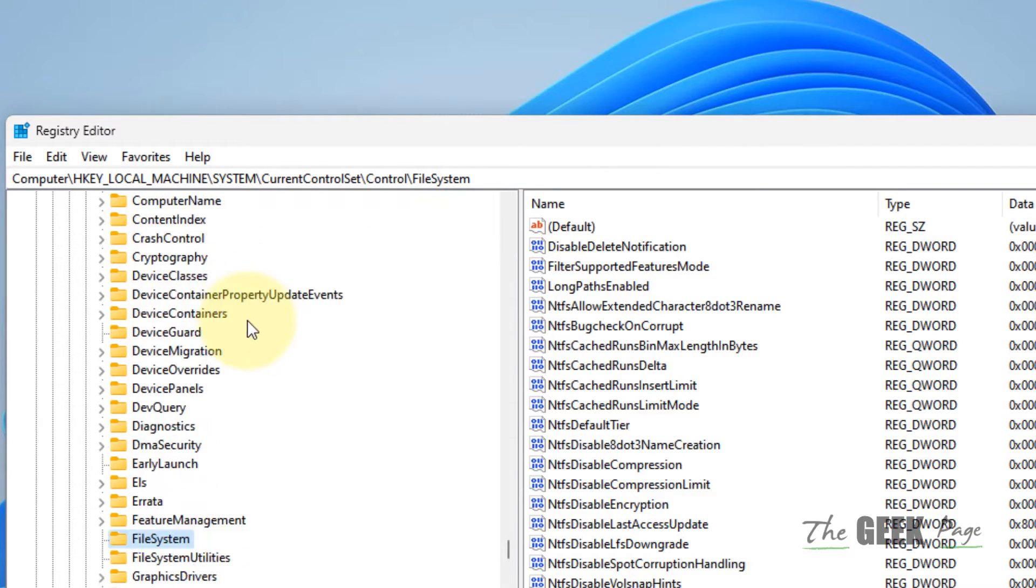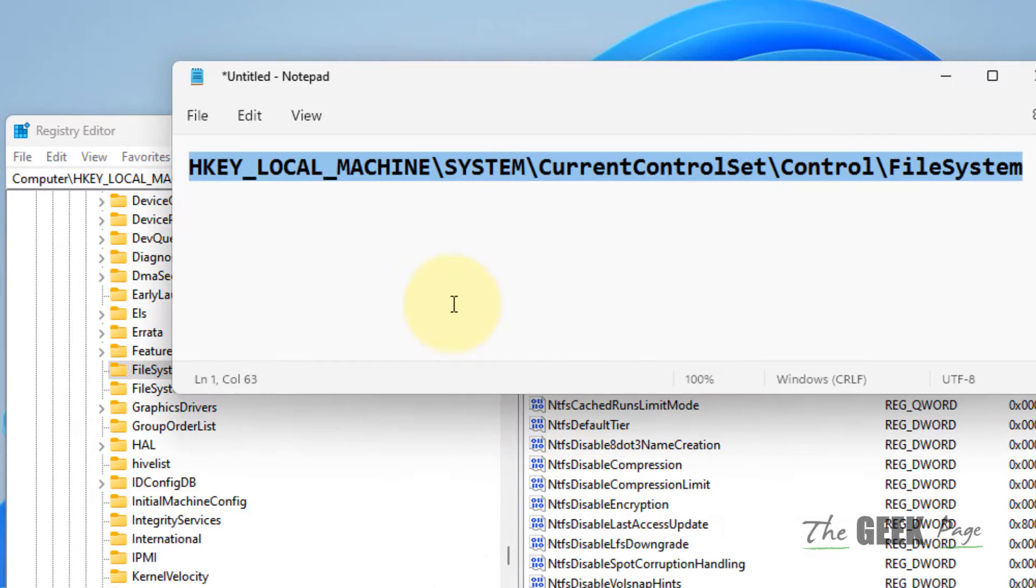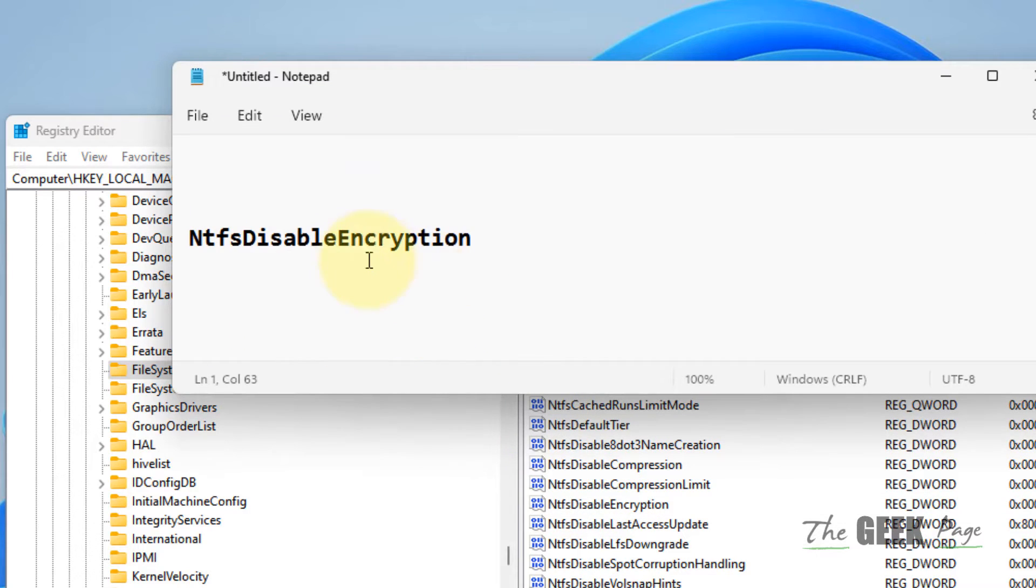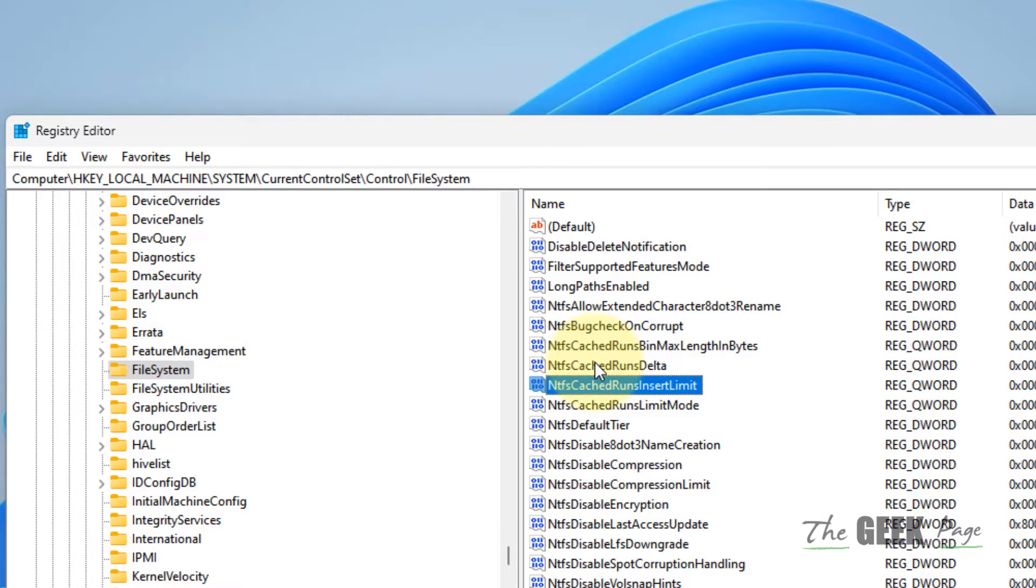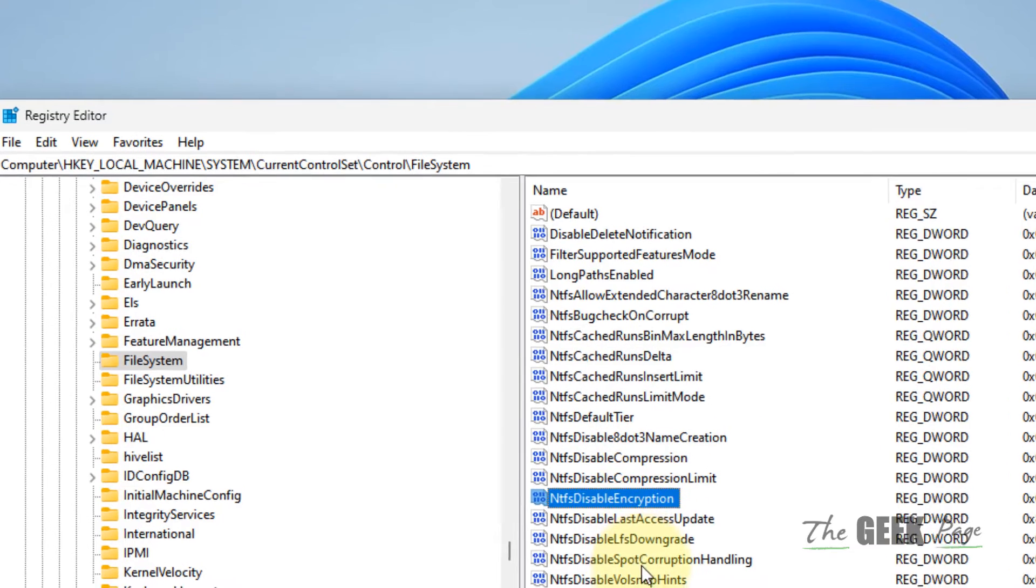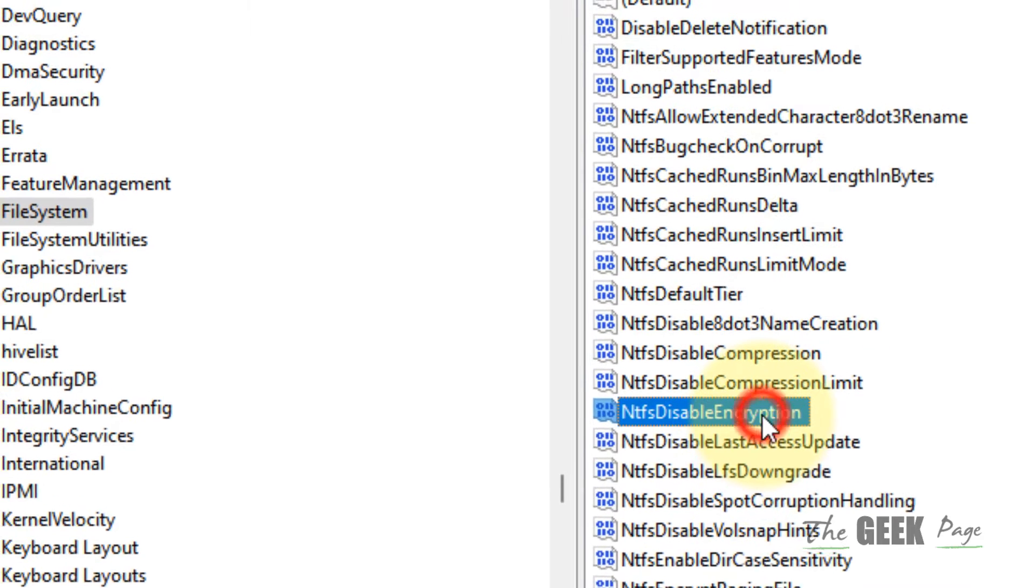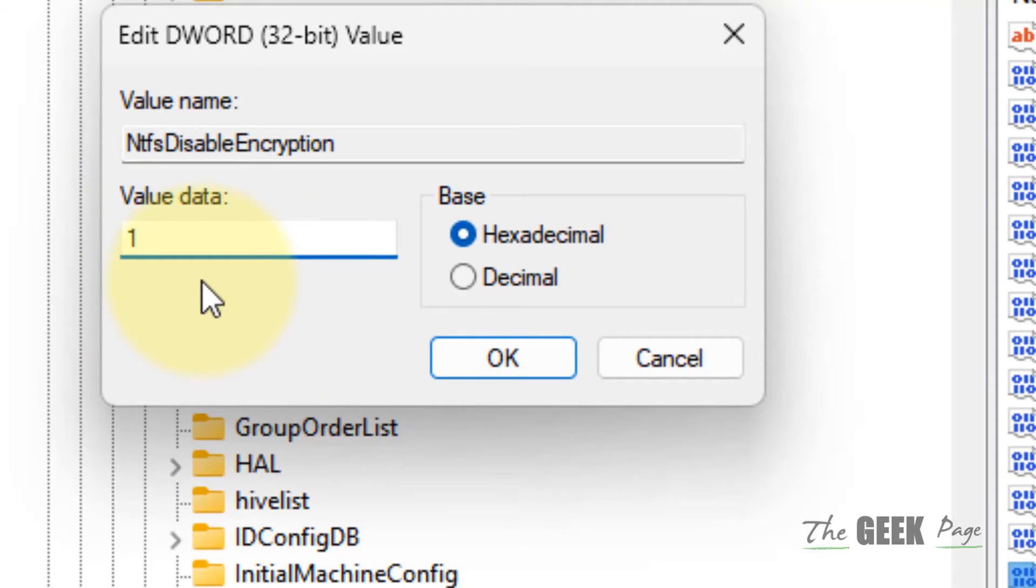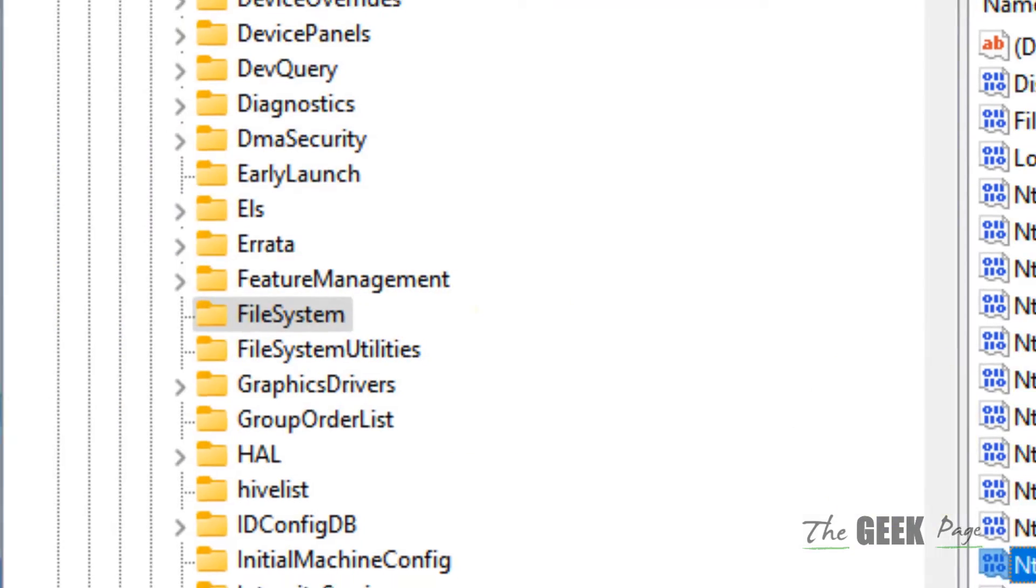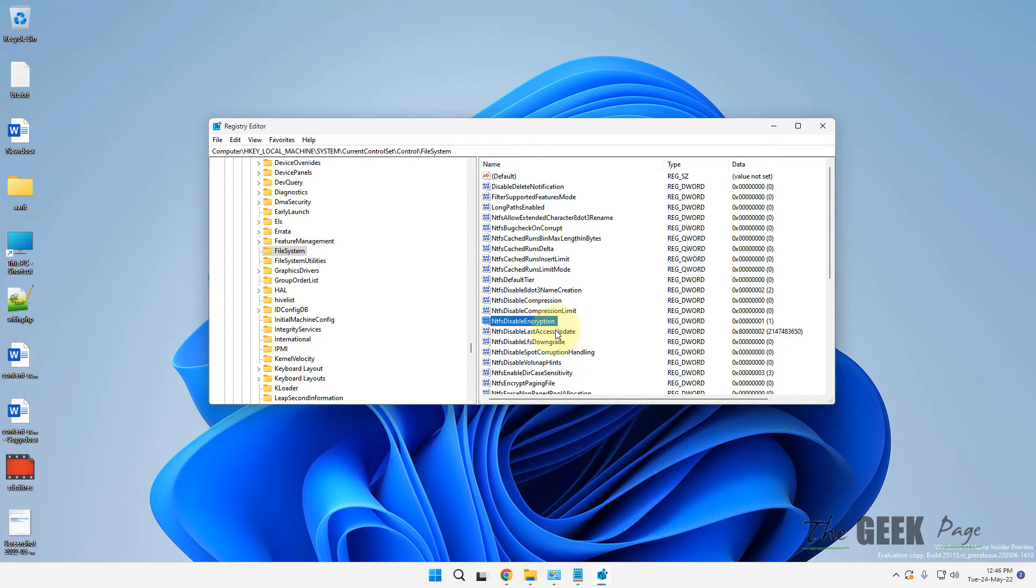Now once you reach there, on the right side you have to locate "NtfsDisableEncryption". What you have to do is double-click on it and change the value data to one. Just change its value data to one and then restart your computer and your problem will be fixed.